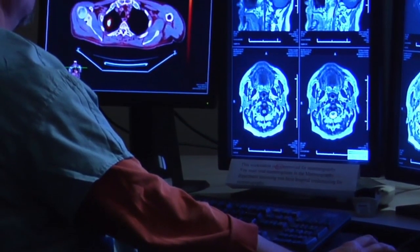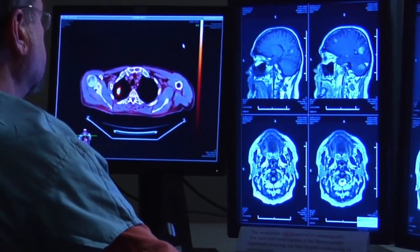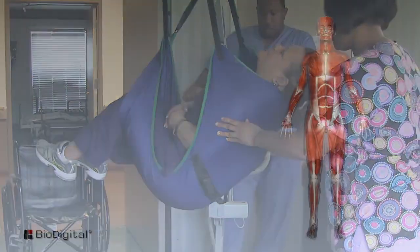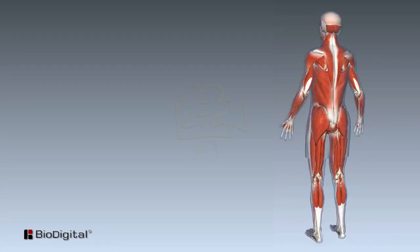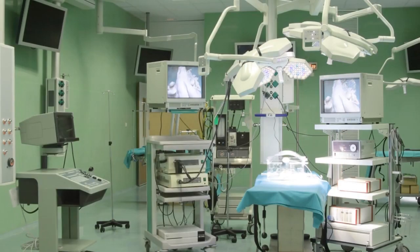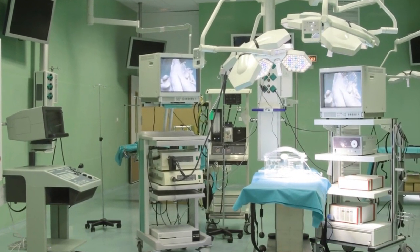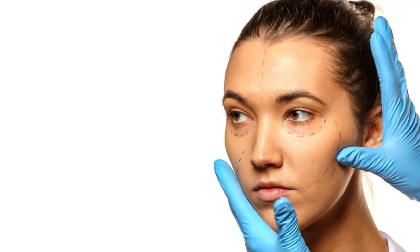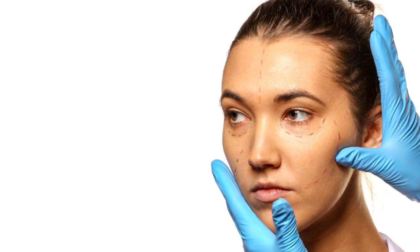Mapping of the body is extremely important to anyone in the health sciences or medical fields. Whether you're a nurse aide or a doctor, you need to understand the body in order to care for a patient properly. Even surgeons typically will use a mapping of the body to confirm they are operating on the right part or section of the body. In the case of plastic surgery, the body sections will often be mapped out on the patient's body itself.